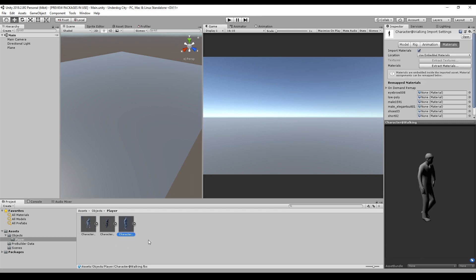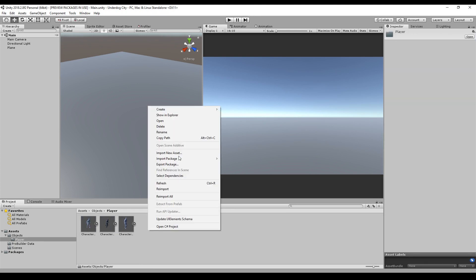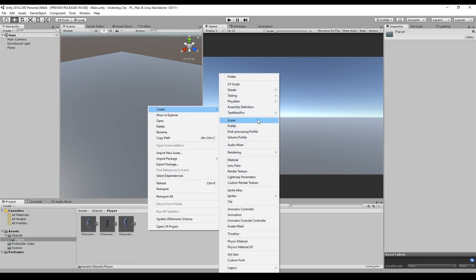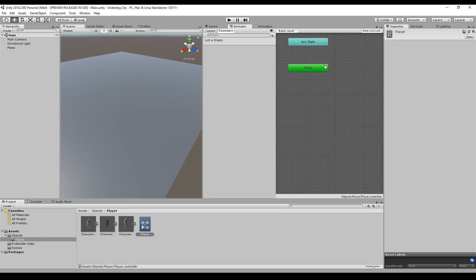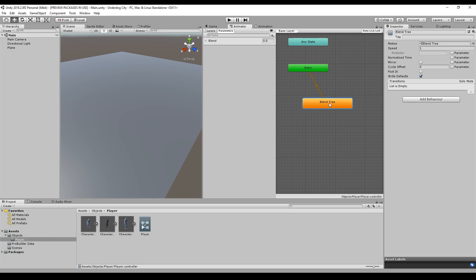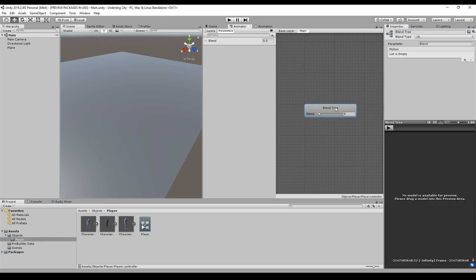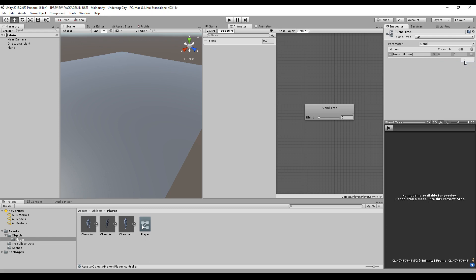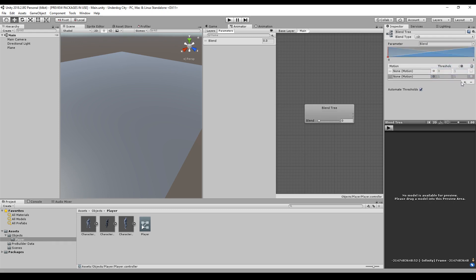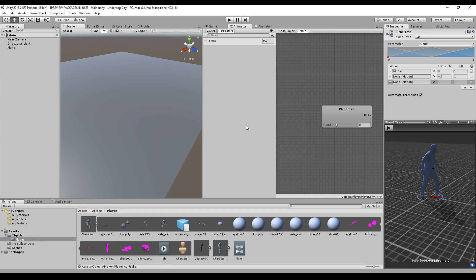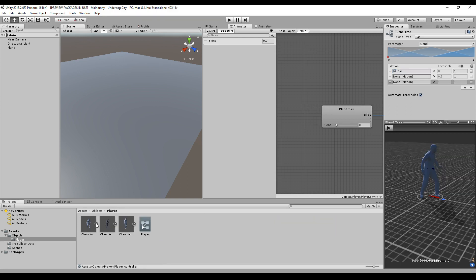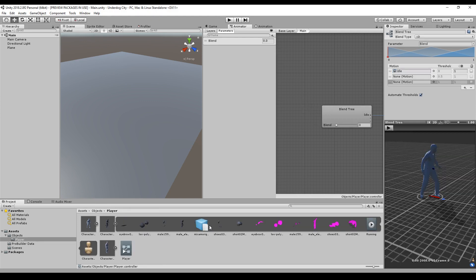Now for the animation controller, because this will just specify how all of these work together, I create a new state from blend tree. Let's call this Main. Get into it, look at the blend tree, we will add some motion fields to it, and then we just drag and drop these animations like the idle animation.